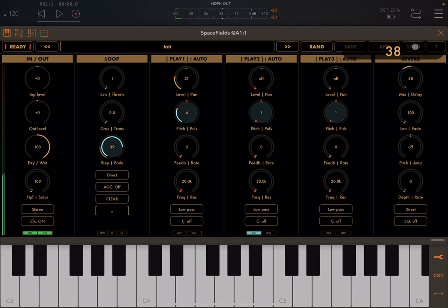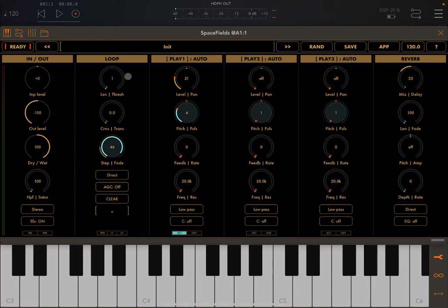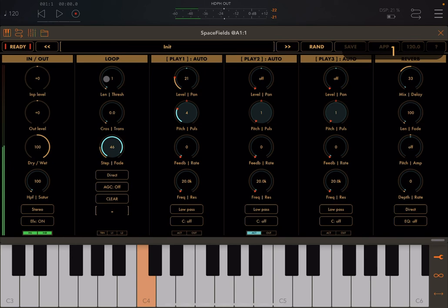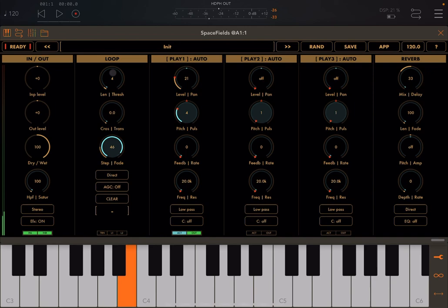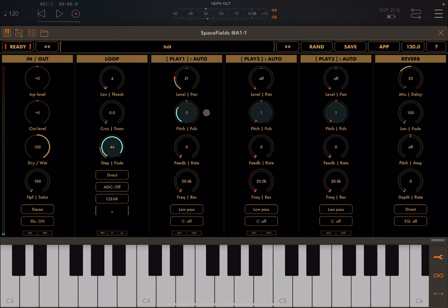You can also add some reverb, and of course you can change the length of the cycle being processed up here. And now you can bring in the other outputs to create a nice combined effect.